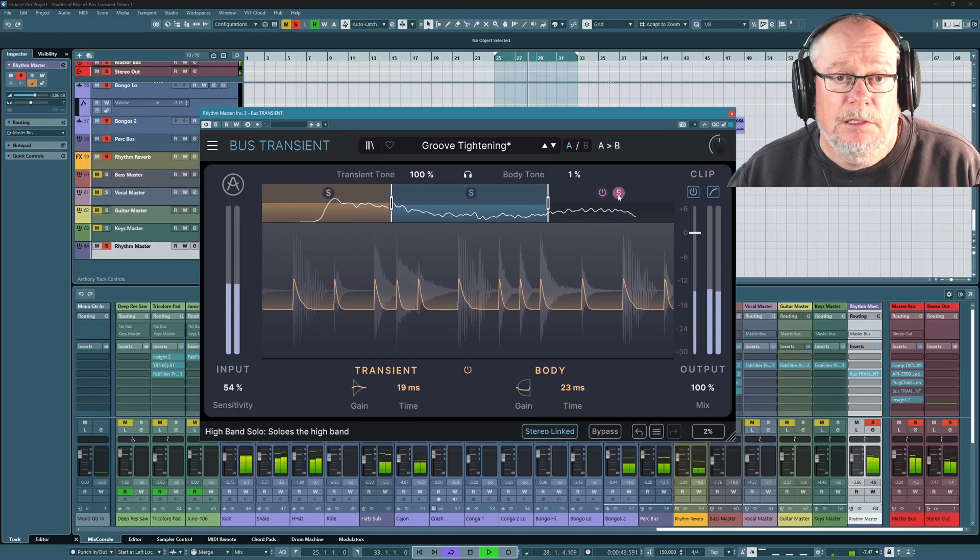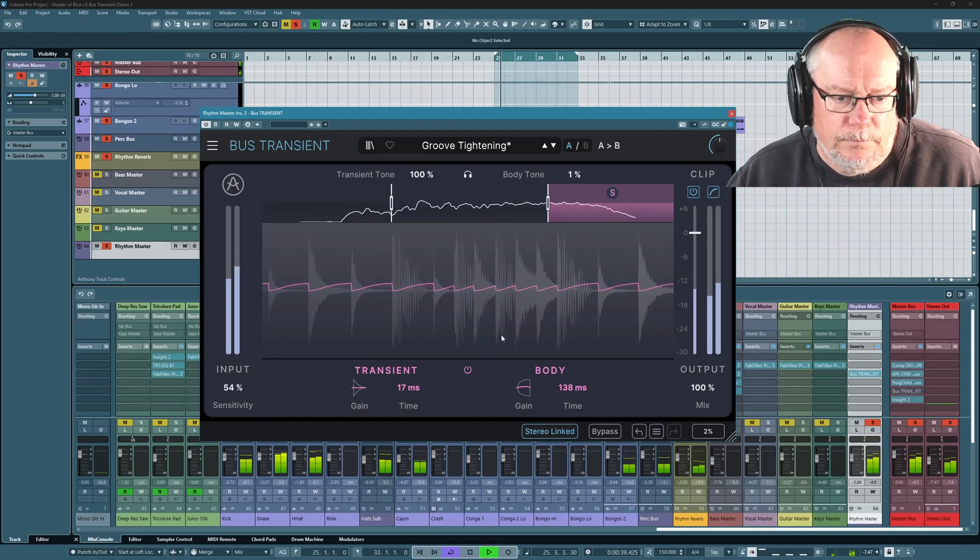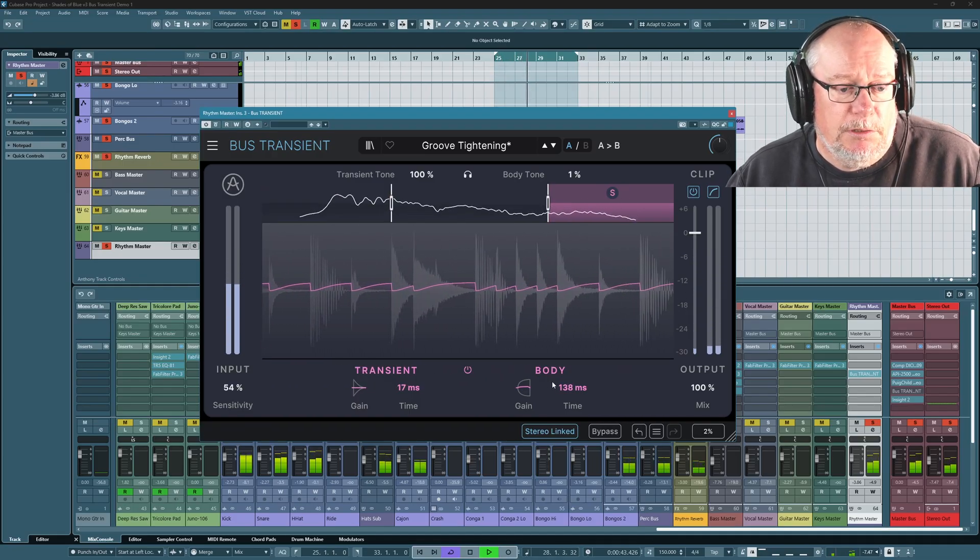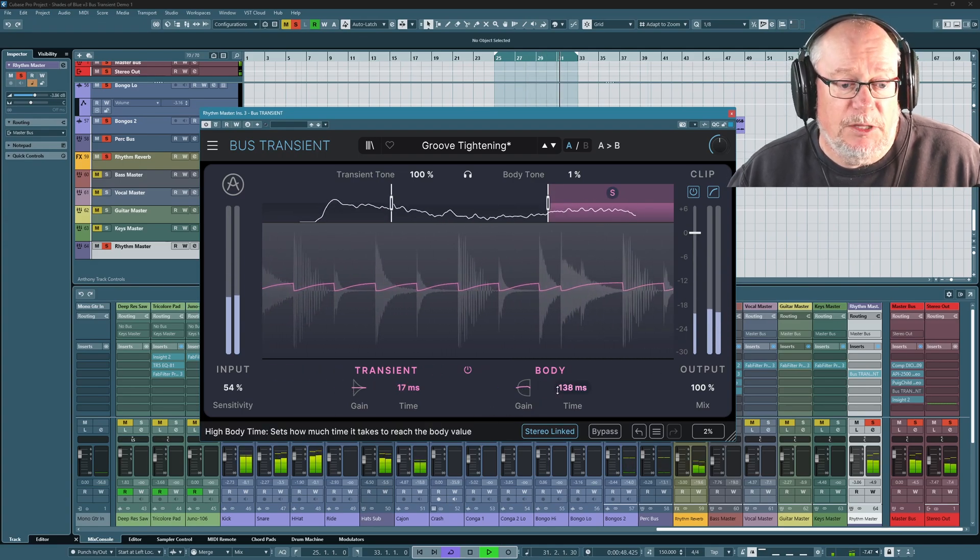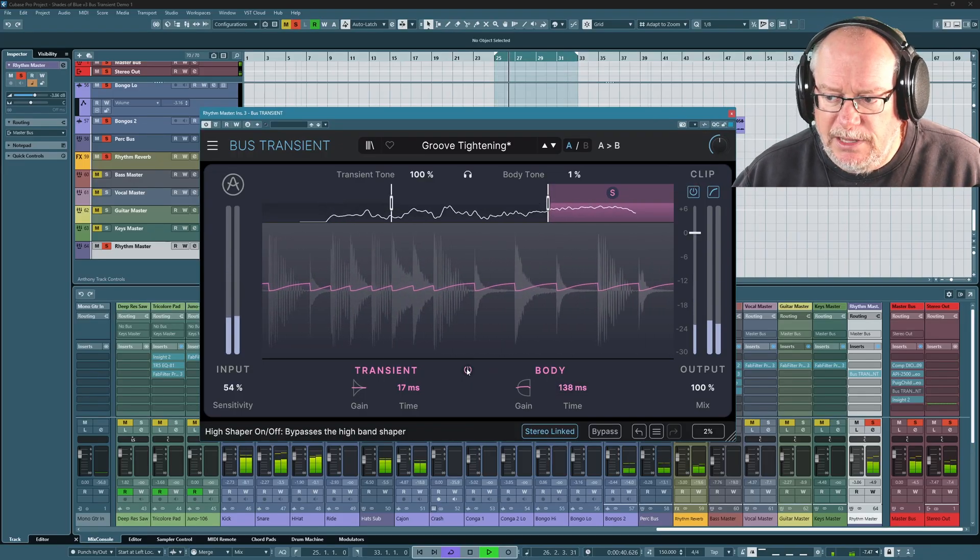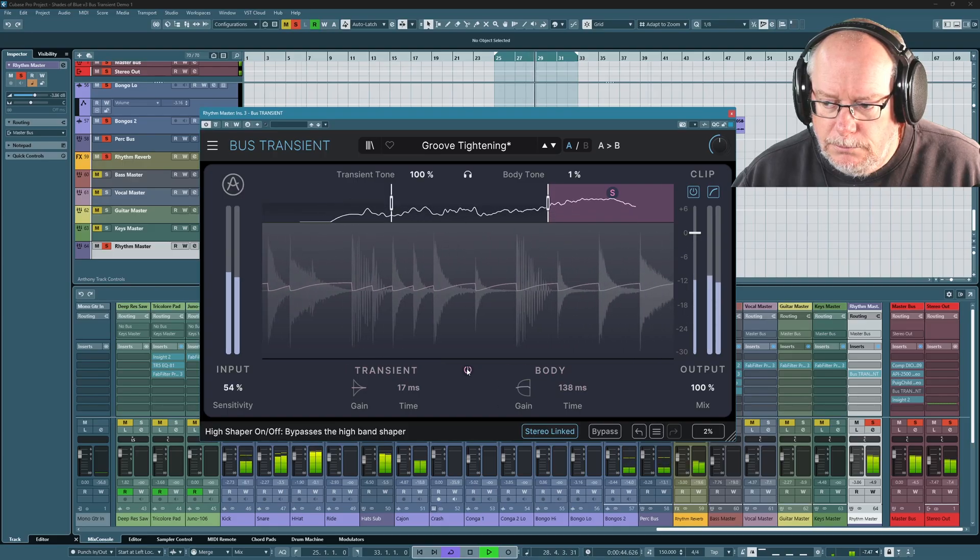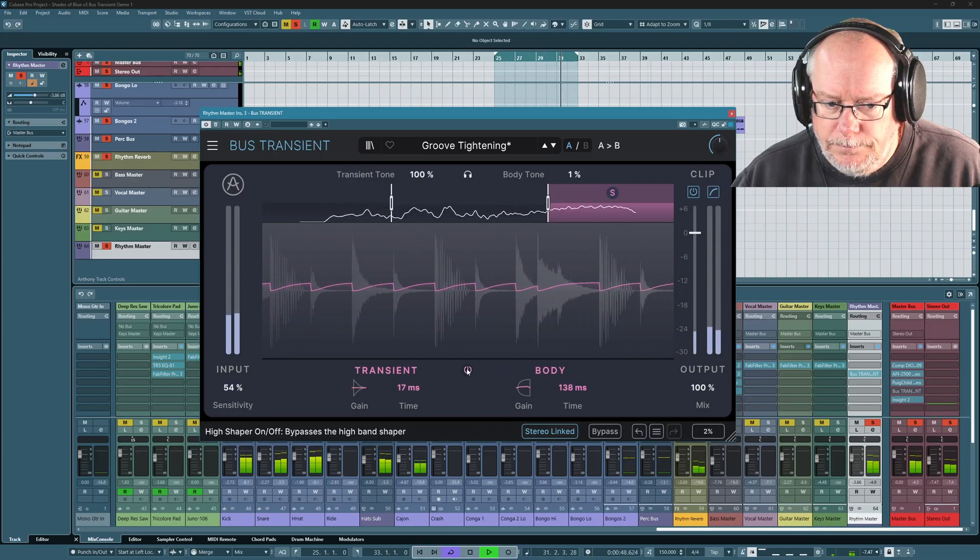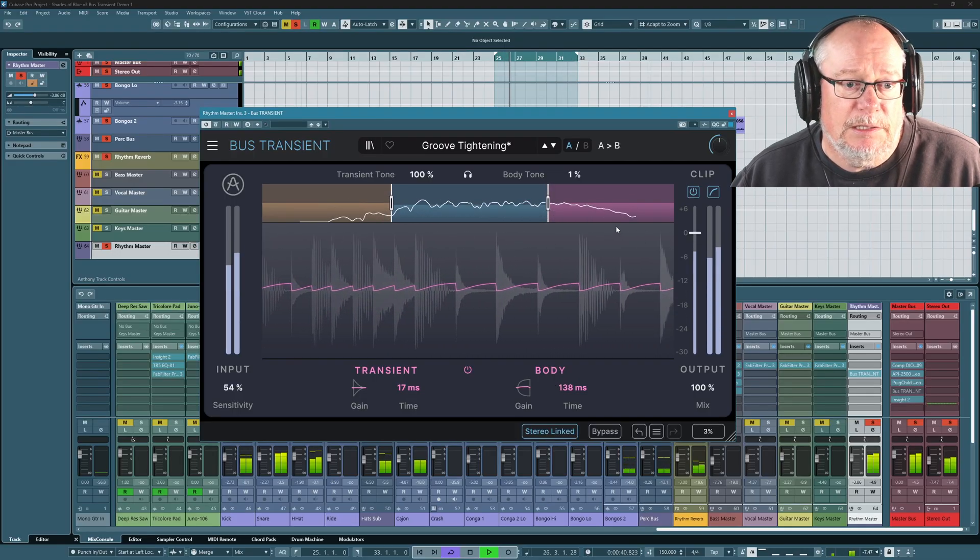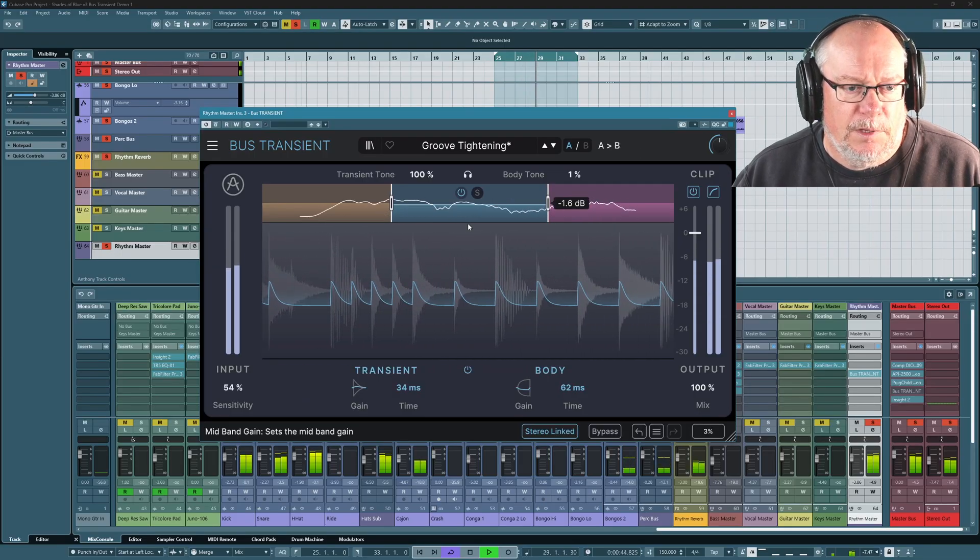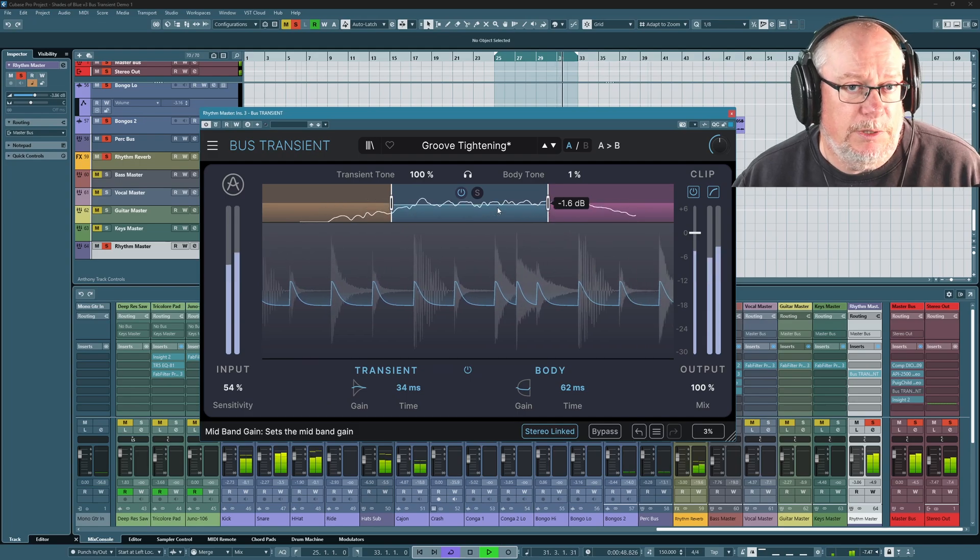And finally, we'll have a listen to what's going on up at the high end. So this time I'm doing much less work. I'm essentially leaving the transients alone, and I'm actually elongating the body. I'm just giving a little bit more tingle, a bit more fizz. So that's a very gentle boost to the body. Bring them all back in. And now we're hearing the whole transient shaper.